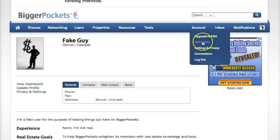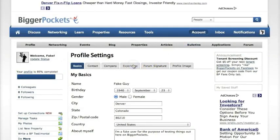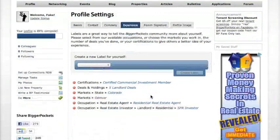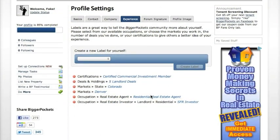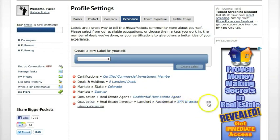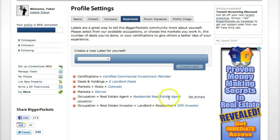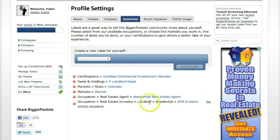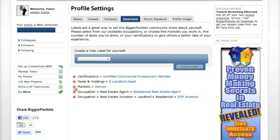If you want to go back and add more, just go back to the account dropdown, edit profile, click on the Experience tab, and you can add or subtract. If your primary occupation wasn't as an investor but as an agent, just hover over your occupations and click to set your primary occupation. You can also delete any tag at any point by clicking the little minus, and there it goes — disappears.